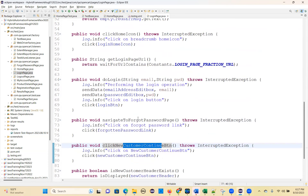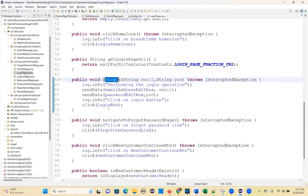Then once you log in, you will go to My Account page — so you need a My Account page object. And you need a login page object also. So all these objects you need: home page, registration page, login page, My Account page, logout page, and forget password page.